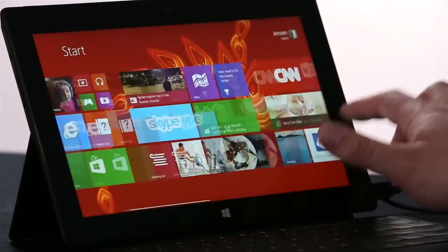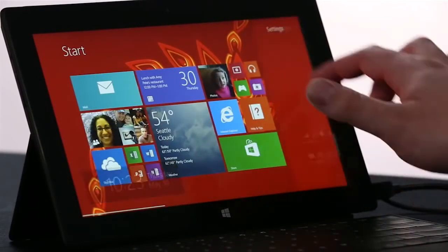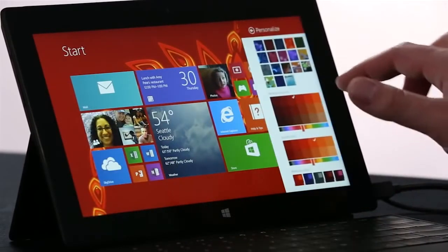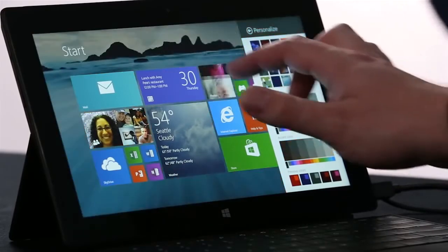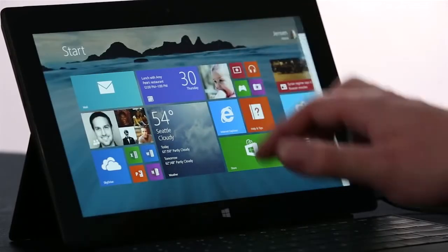We've also added the ability to let you choose to put the desktop wallpaper right behind Start.